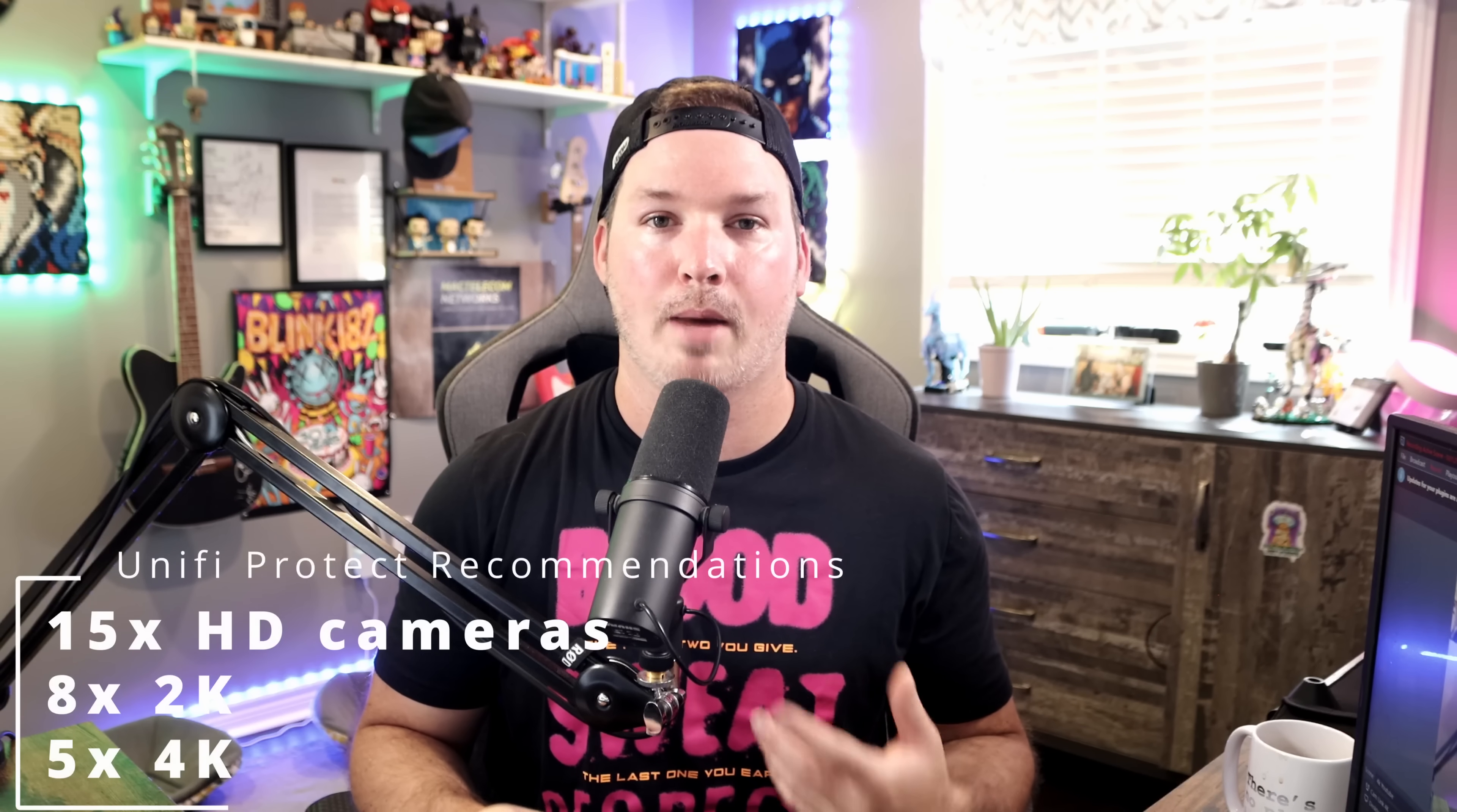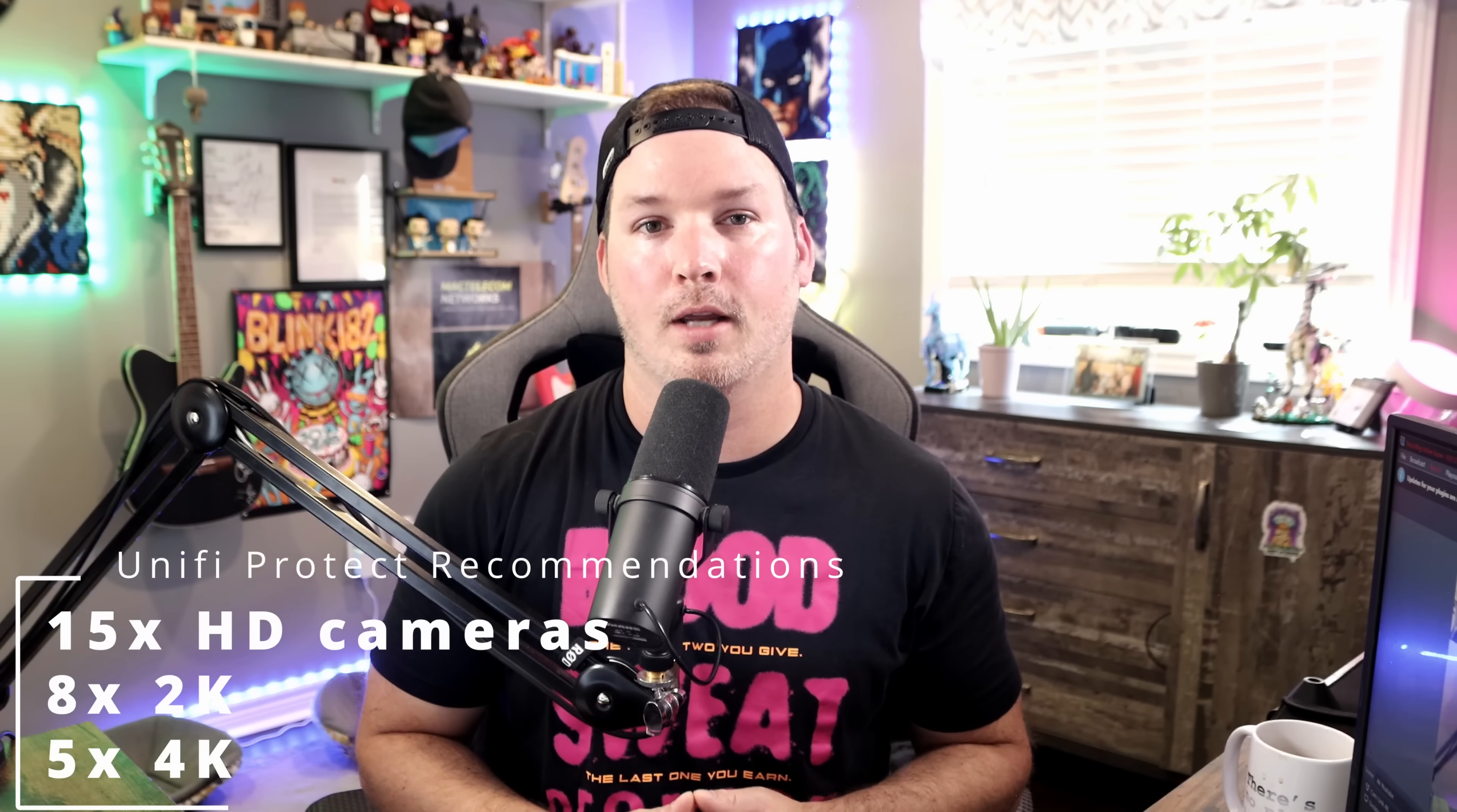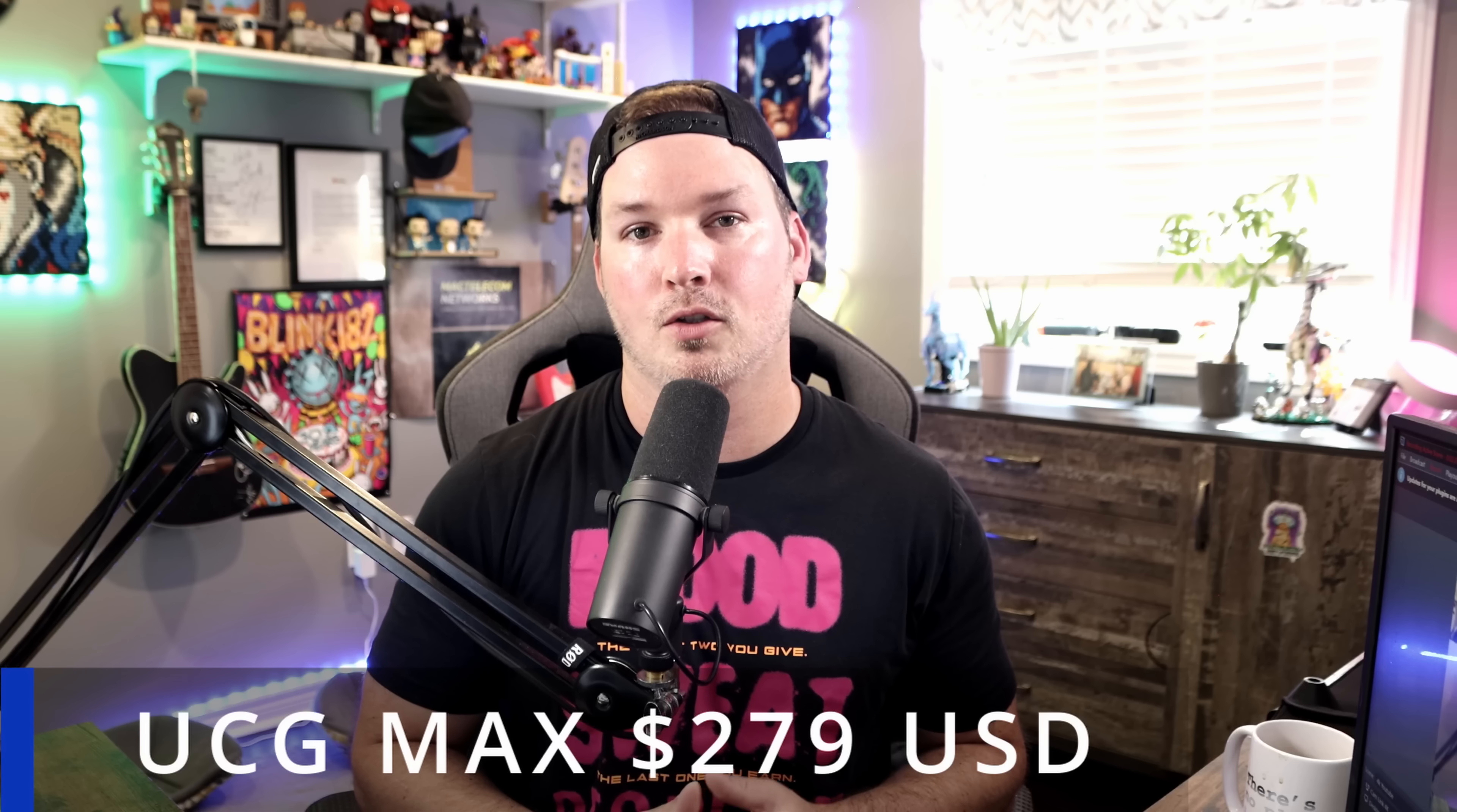Now the recommendation for the amount of cameras that we have on Protect are 15 HD, 8 2K or 5 4K cameras. There will be a floating mount accessory coming out in the future that's similar to the Unify Express mount. It's that magnetic mount that we could stick onto the wall. The UCG Max comes in at a very good price point of $279 USD MSRP.